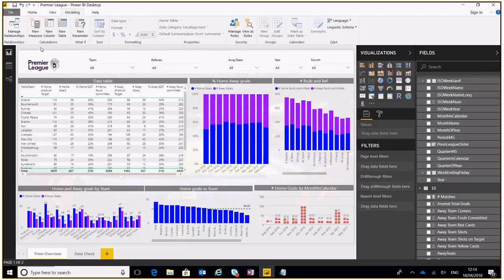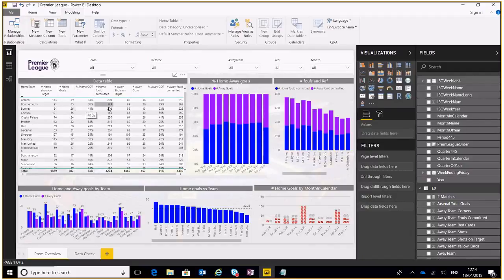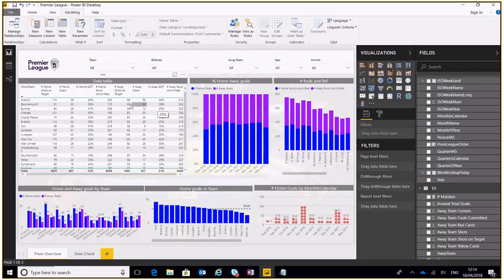Now just a quick overview of the report, we've got a data table here showing the number of shots on target for a particular team and the percentage of goals scored from those, the number of fouls committed and looking at the away goals and the same sort of metrics there as well.